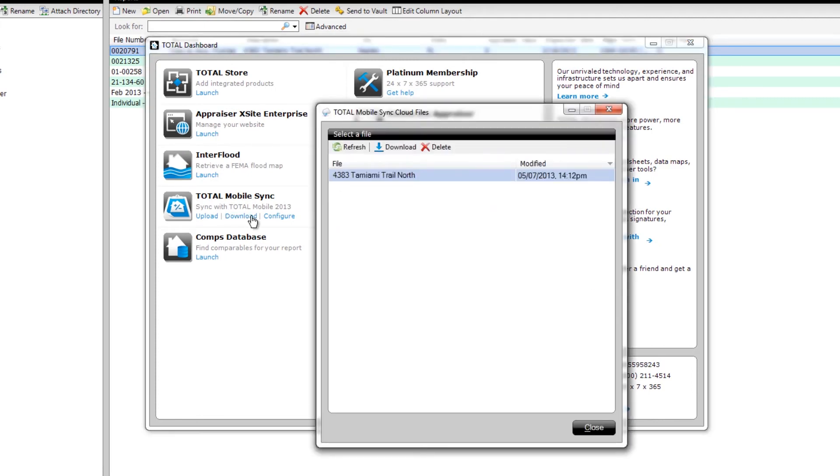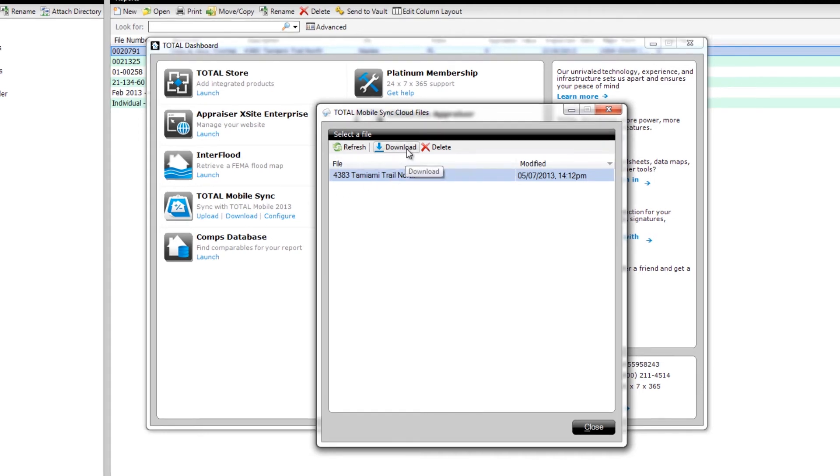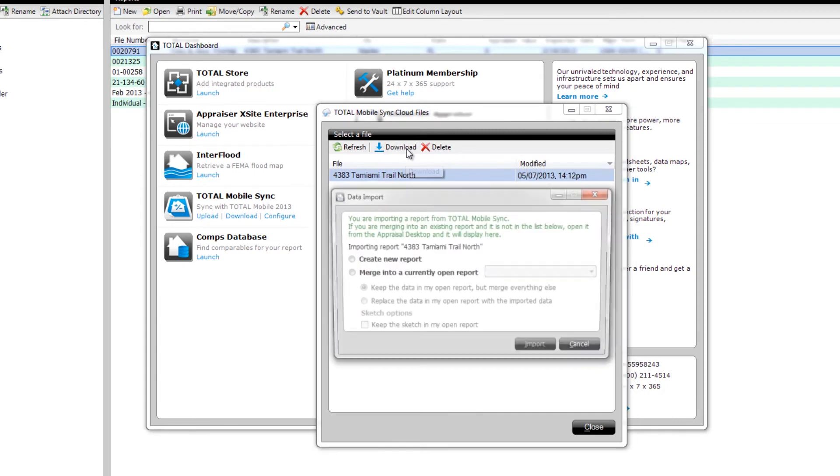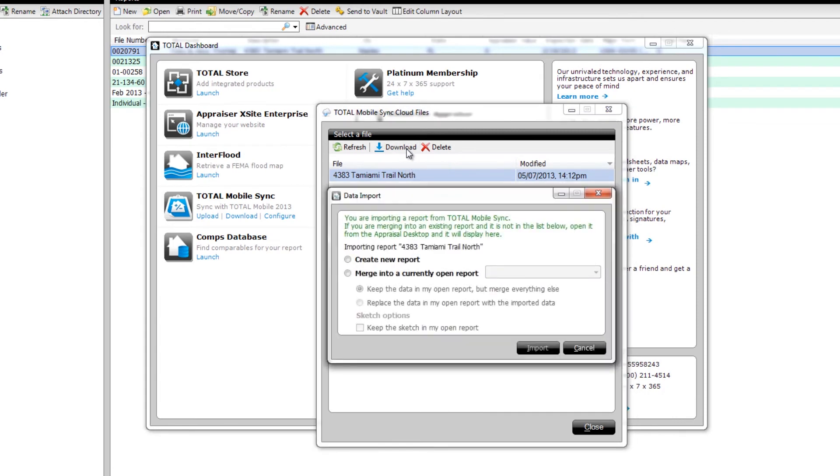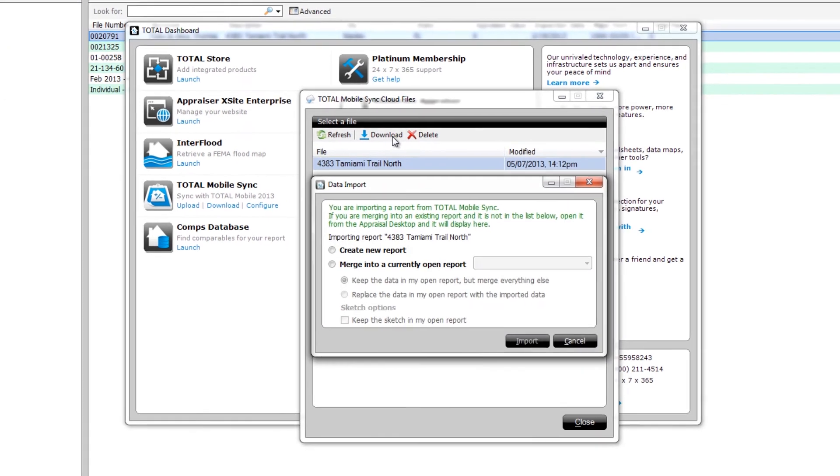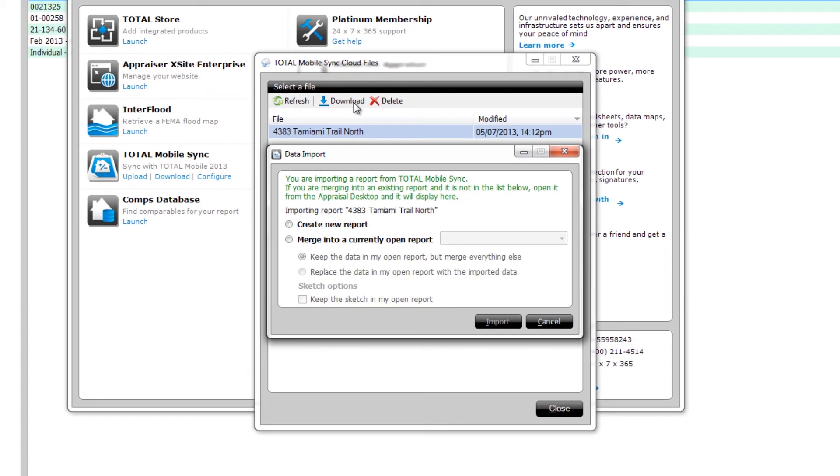You'll see a list of files in the cloud, so select the one you just updated, which you can always tell by the Date Modified column, and click Download. After the file is downloaded, you'll see a prompt that lets you decide what to do with the report data you just downloaded.